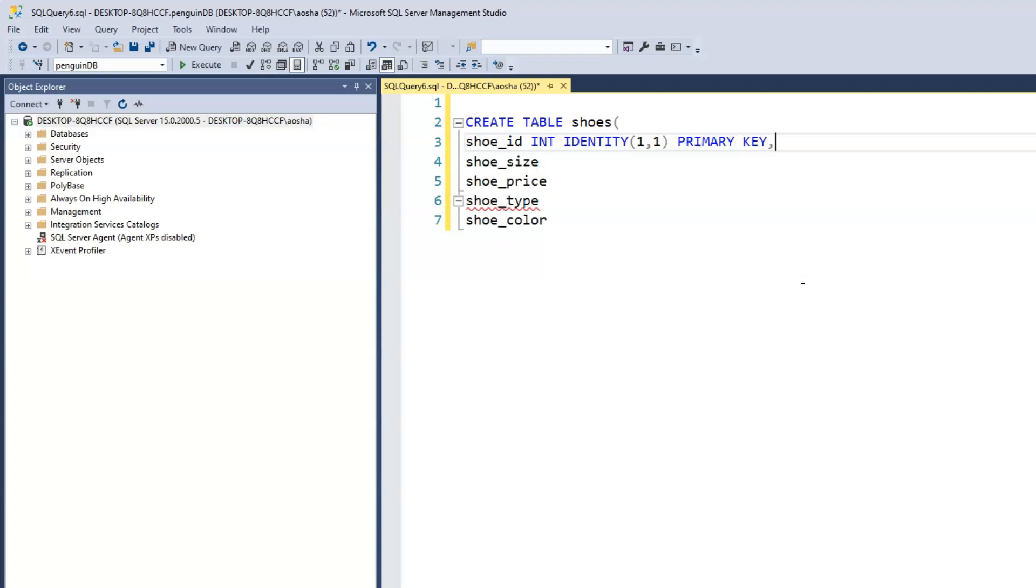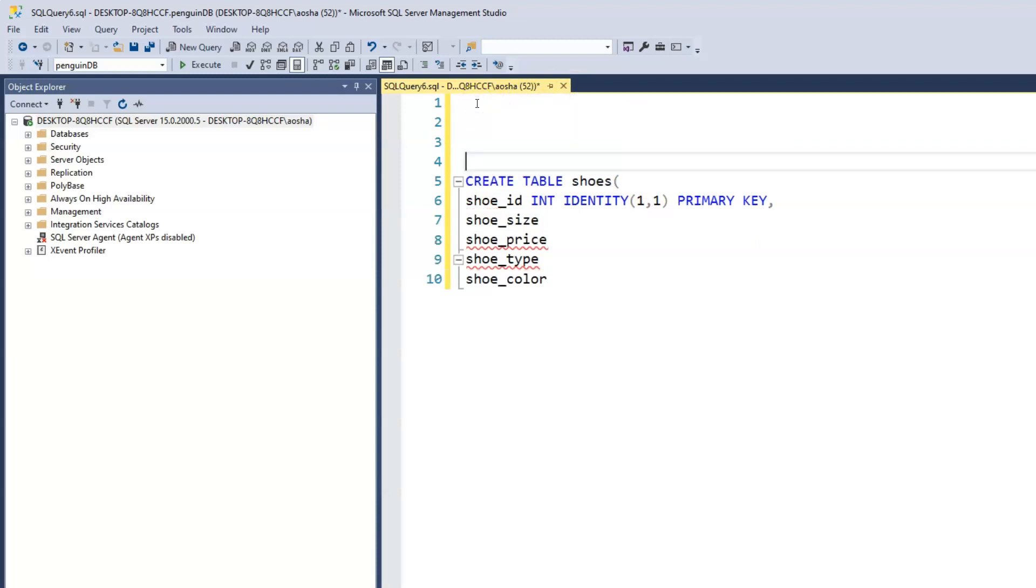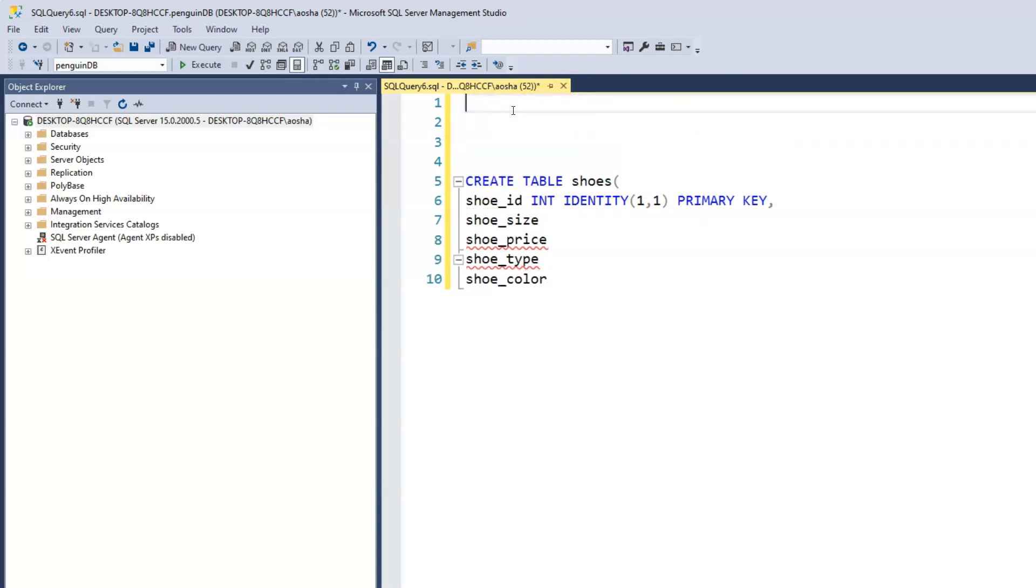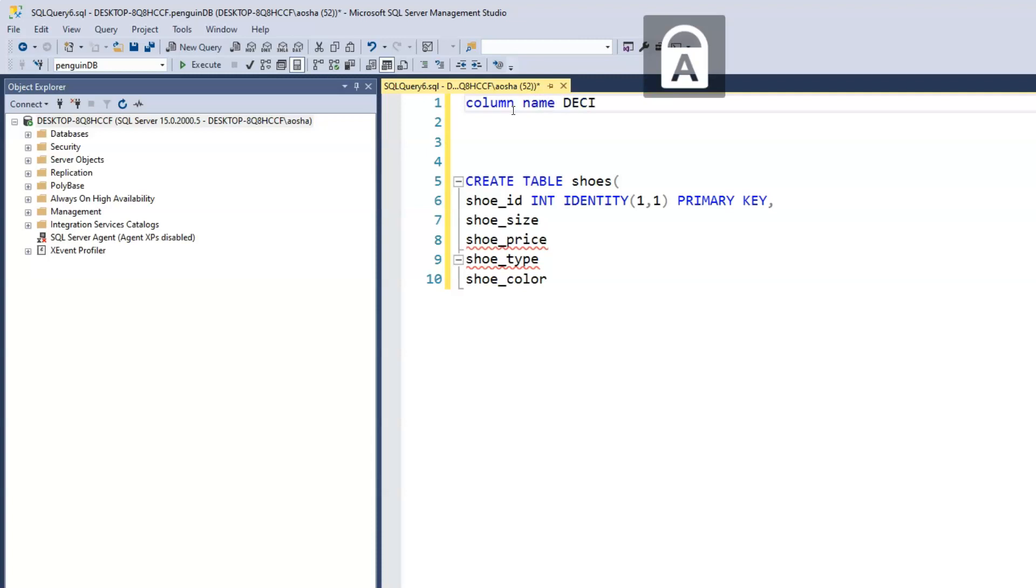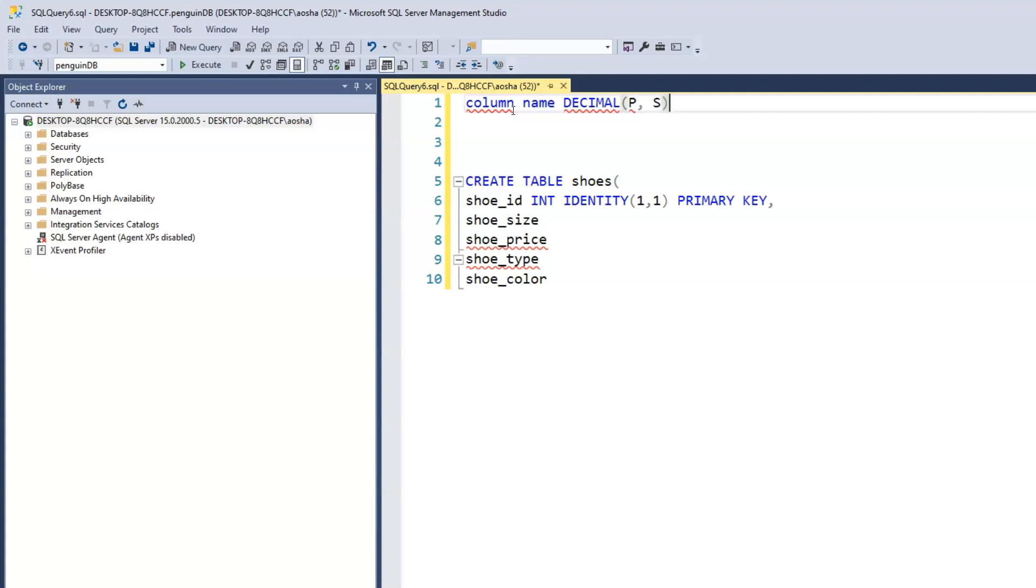Now for the shoe size, if we're using the American shoe measuring guide, typically you could have a size 5, size 7, size 9, size 9.5, size 10.5, 8.5, and this is where we now need to use the decimal data type. The syntax would be: first we have the column name, then we have the keyword decimal, and now we have the argument p for precision and s for scale.